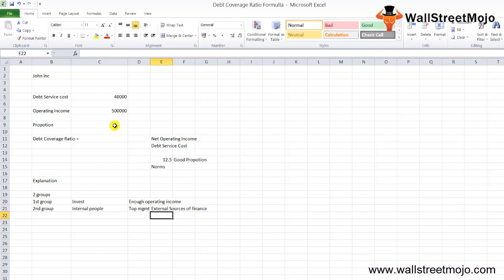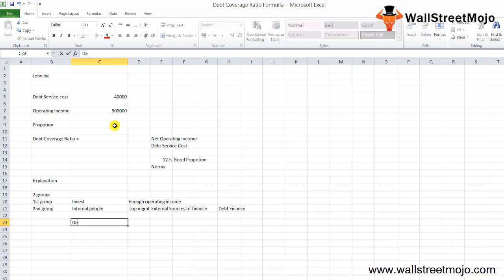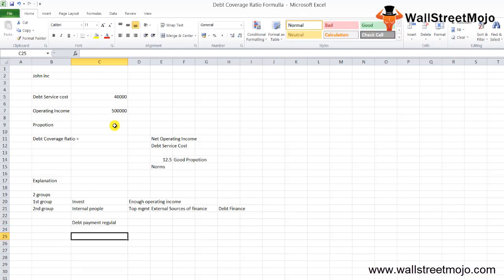By using this formula, we get a very clear idea whether the firm is capable of handling the debt payment regularly. This is the vital thing—if they are not regular, that means there's a default.